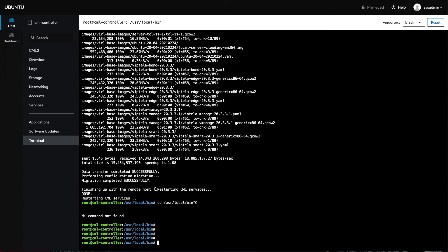One other thing, because in CML 2.3 we copy all of the ref plat information over onto the disk, I recommend that you give your CML 2.3 instance a little more disk space than you did to the 2.2. In my case, I just doubled it. So my 2.2 instance was 64 gig, I doubled it to 128 for CML 2.3.